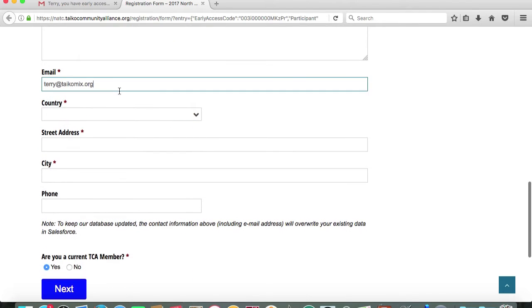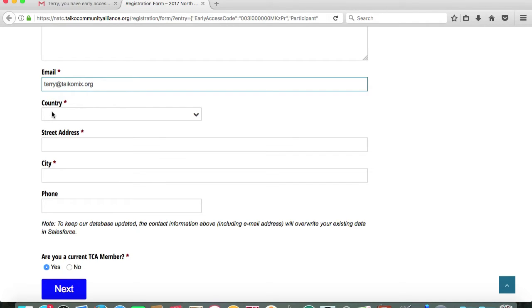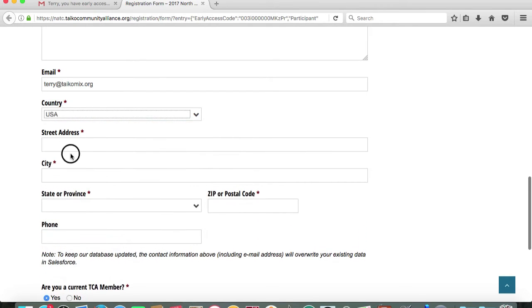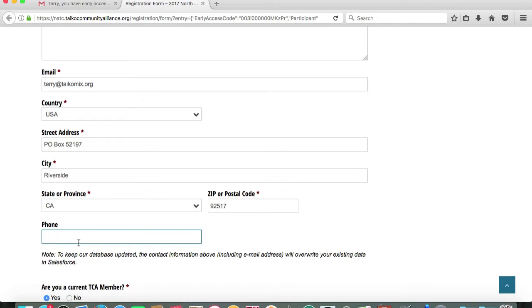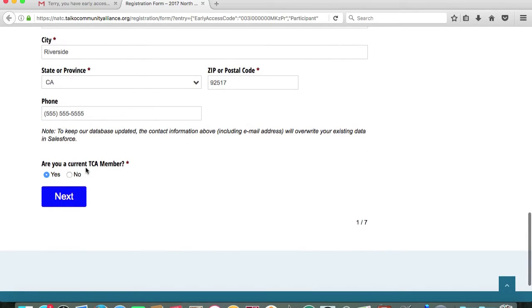The email address field will already be populated from that link that you've received. It's important that you list an email address that you check frequently because email is the main line of communication between TCA and NATC and yourself. Make sure that you're giving us a real email address and not a junk address. Fill in your information. For address information, I'm going to list my PO box for my Taiko group. Phone number, though not mandatory, it's probably best to list a cell phone or a phone number that you can have regular access to.